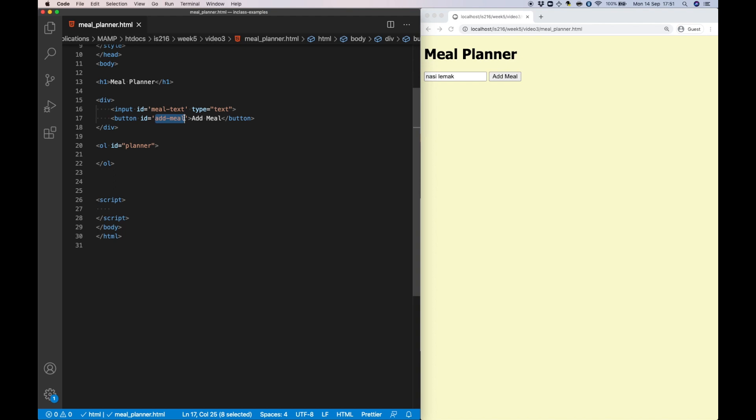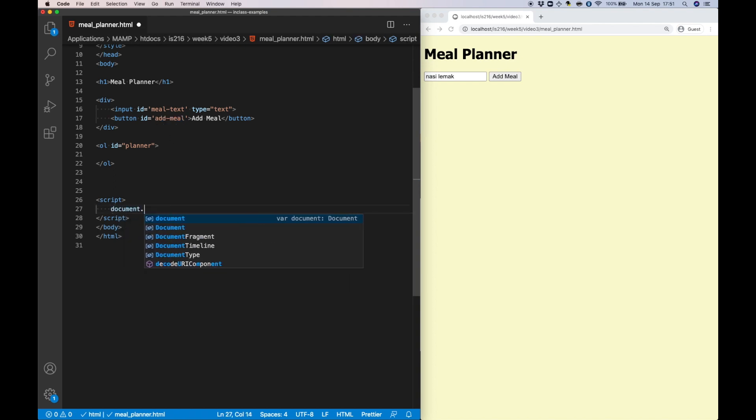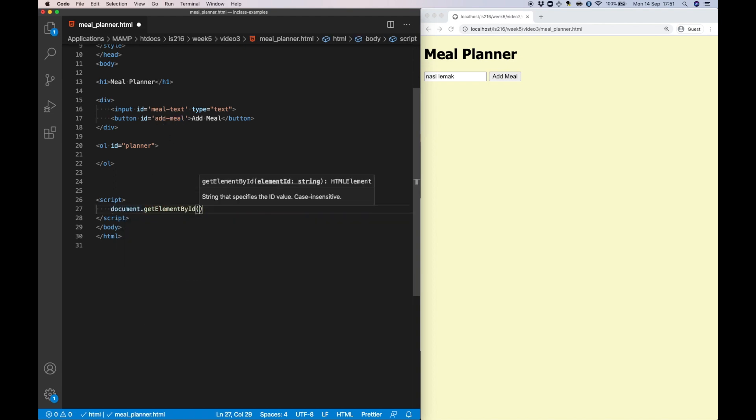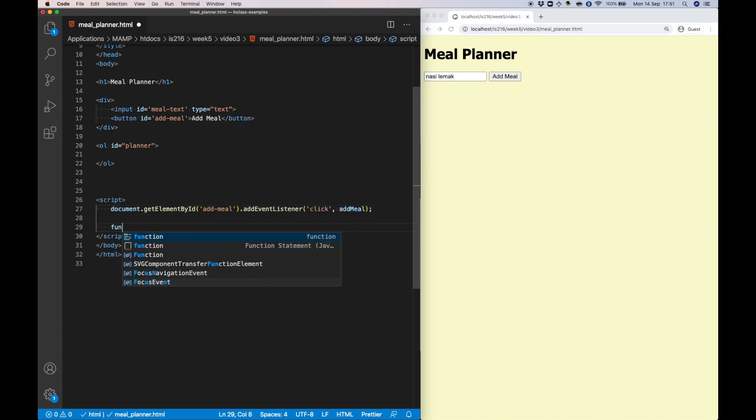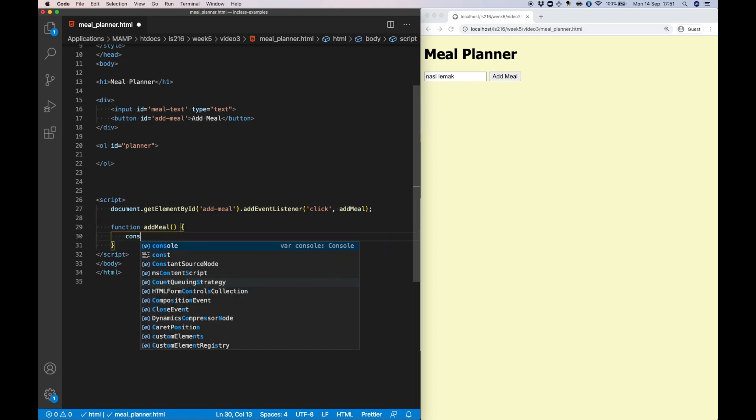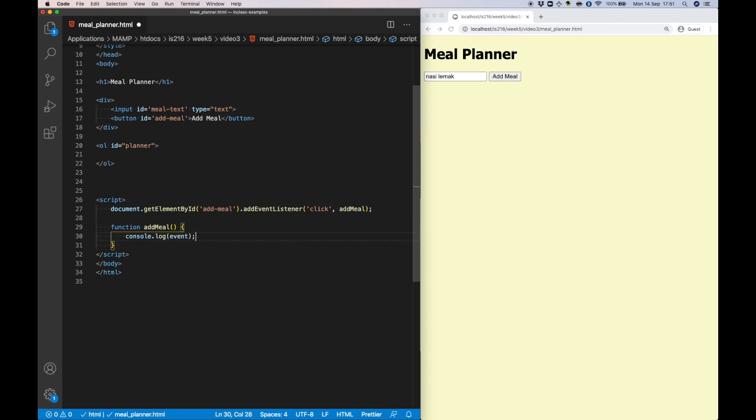I'm going to start by adding an event handler to the DOM object representing the button. I'm going to have the click event trigger a function called addMeal. And as usual, I'm going to write the special event object to the console to make sure this event is being detected properly.